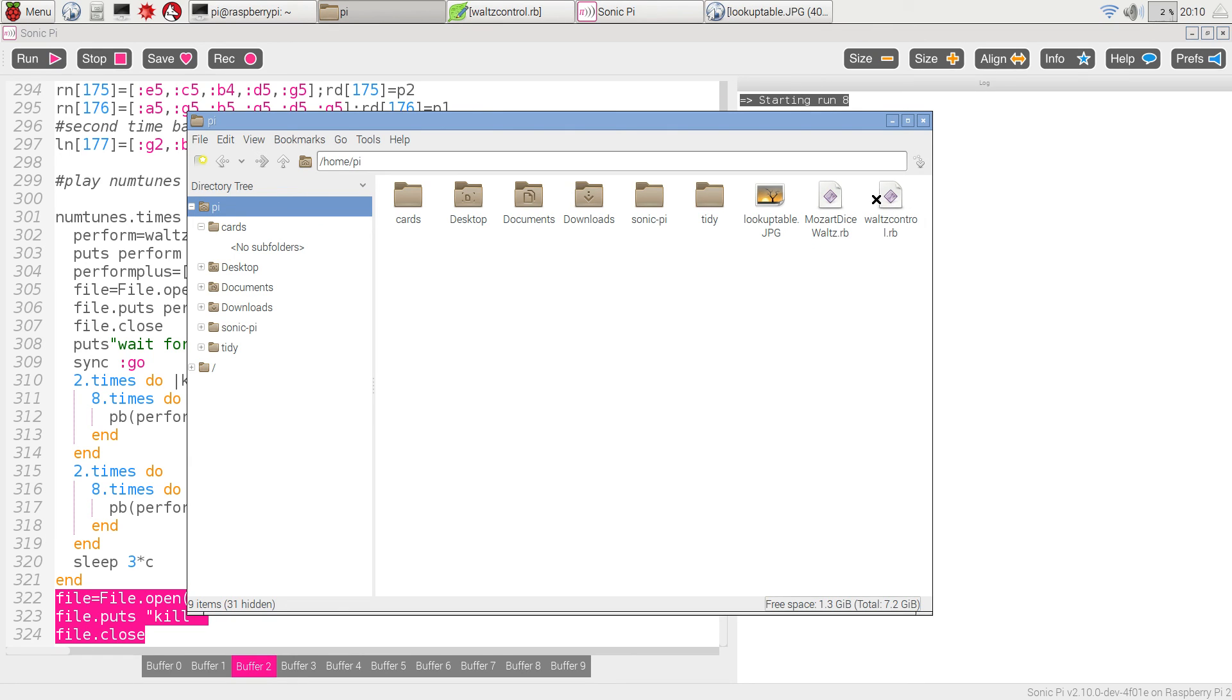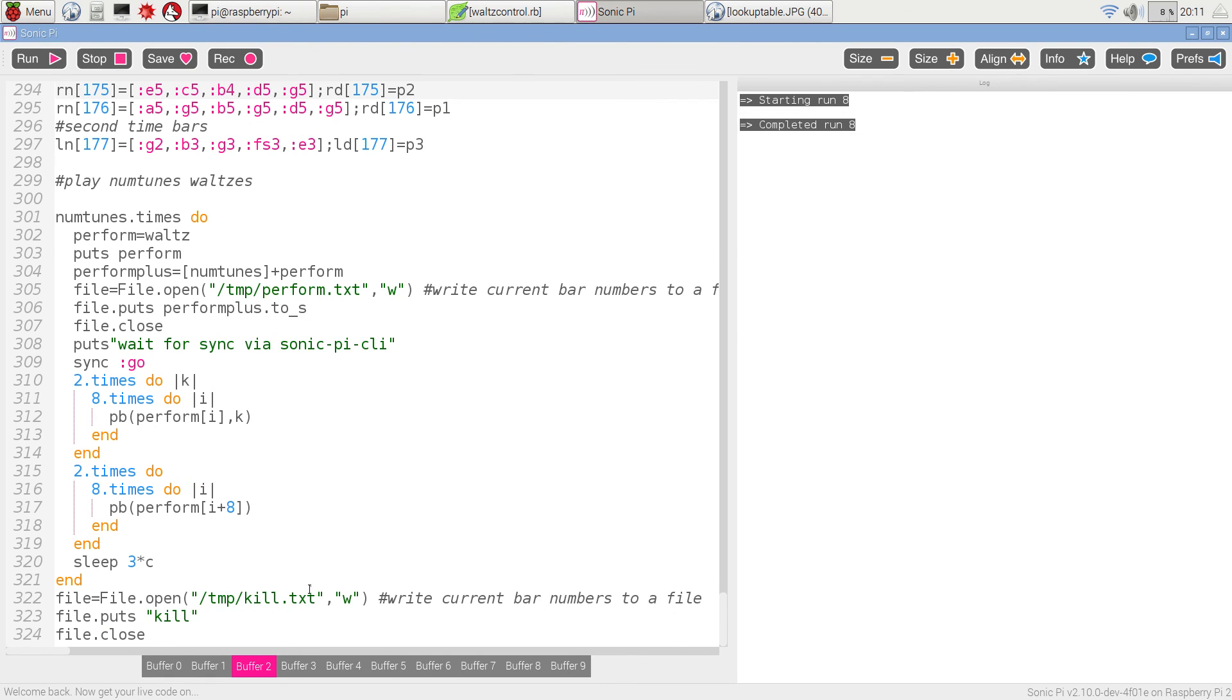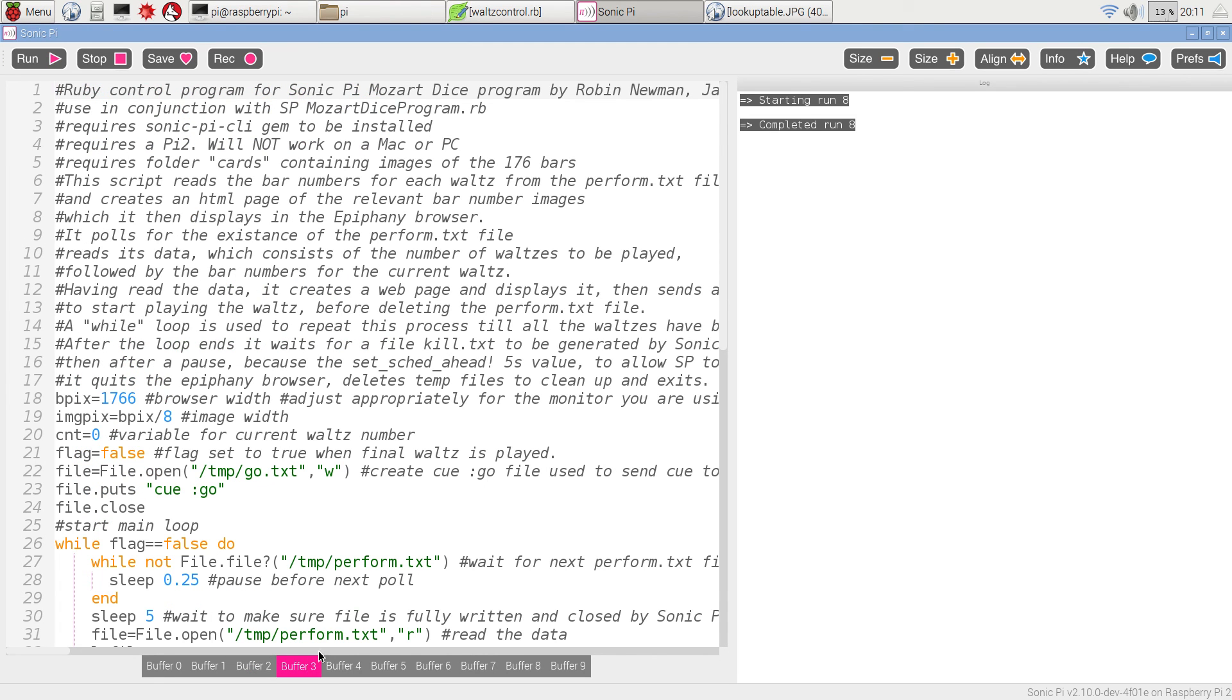there is another Ruby function, Ruby script called WulzControl. And just for convenience, I plonked this into the third buffer here. You can't play it from here, but just to show it.